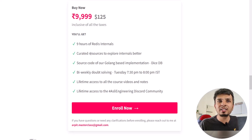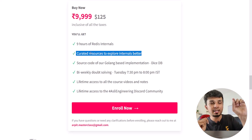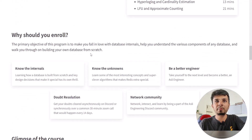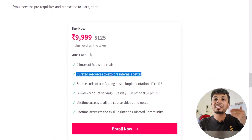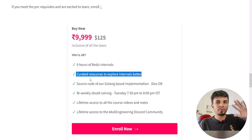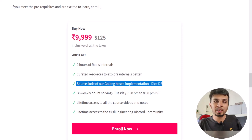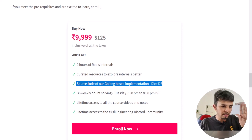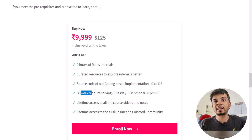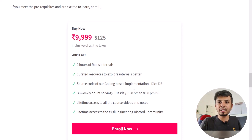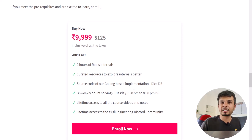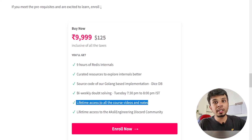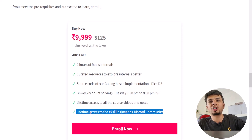What you'll get: 9 hours of Redis internals content, curated resources to explore internals more deeply — every topic will have an exhaustive list of external references — plus source code of our Golang-based implementation DiceDB, which is open source at github.com/DiceDB/Dice. You'll also get bi-weekly doubt solving every Tuesday from 7:30 to 8 p.m. IST, lifetime access to course videos and notes, and lifetime access to the Asli Engineering Discord community.